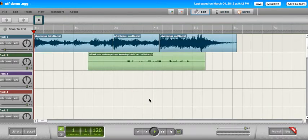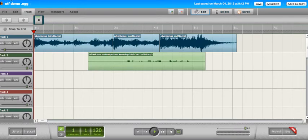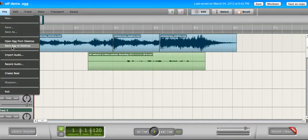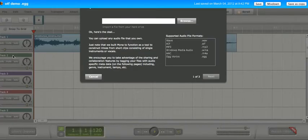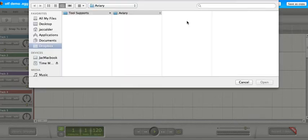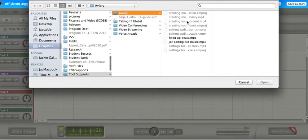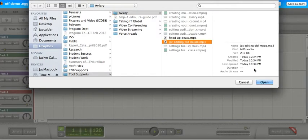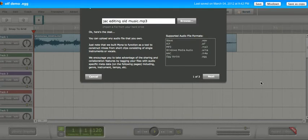Those are the two tracks I already created. But I'm going to go File, Import Audio, and I'm going to find that file that I just saved. There we go. Open that up.